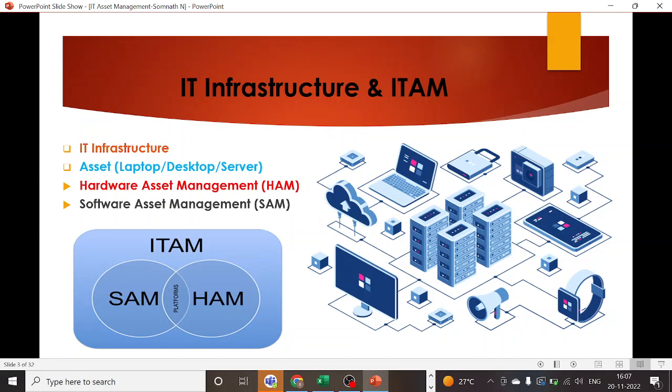That's it about IT infrastructure and ITAM for today. See you guys with a new topic in the next session. Thank you for this opportunity.